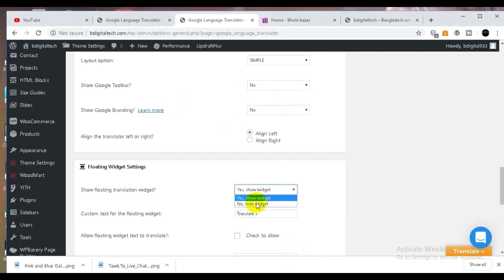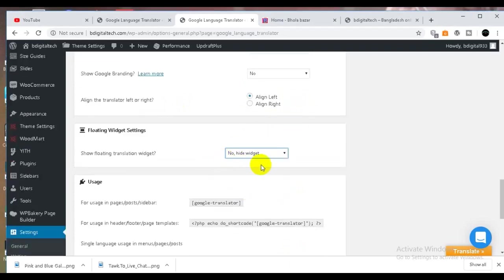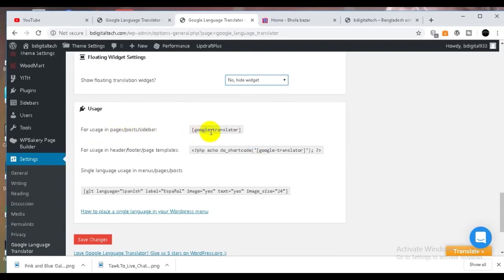I will use the language in the text. We will use the language for using in the phrases post slider. If you use the language in the phrases post slider, the language will be used in the phrases post slider.